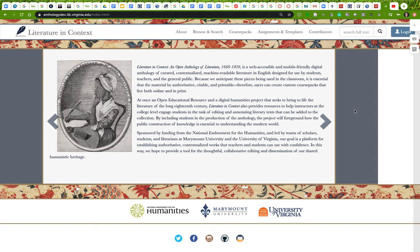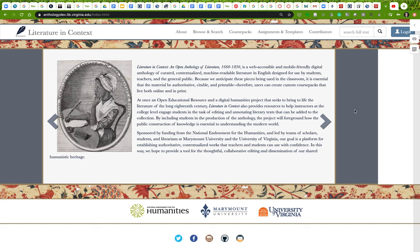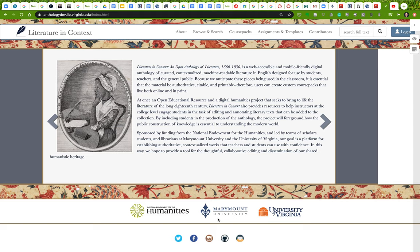Hello everybody. I wanted to take an opportunity in this video to introduce you to the website Literature in Context, which is what we are doing our final project for in this class. We are going to be creating a high-quality digital edition of Lady Susan for inclusion in this digital humanities project, which is funded by the National Endowment for the Humanities and developed in partnership between Marymount University and the University of Virginia.